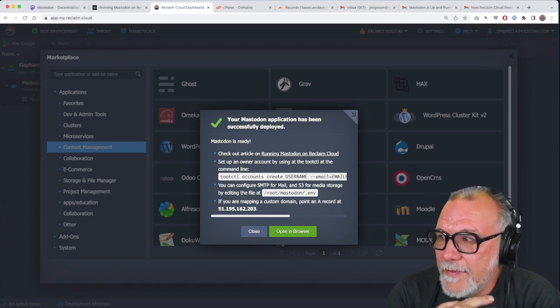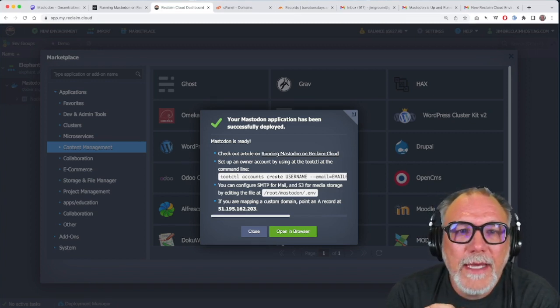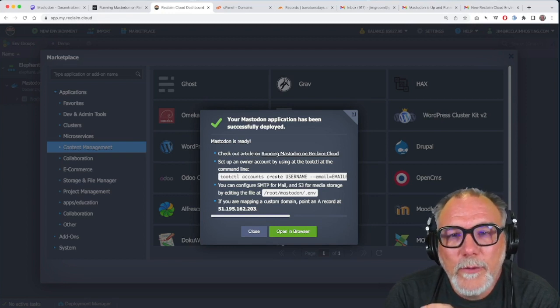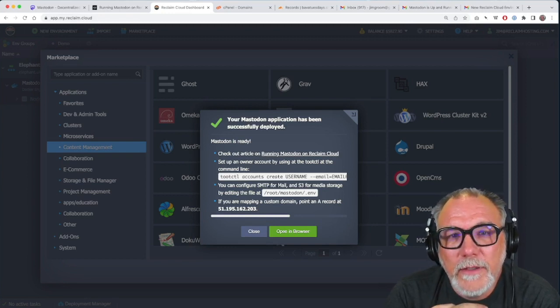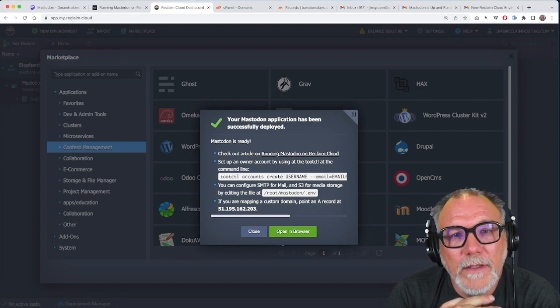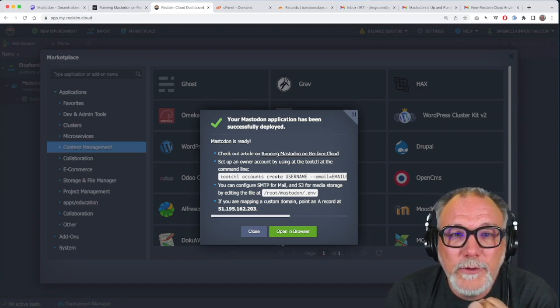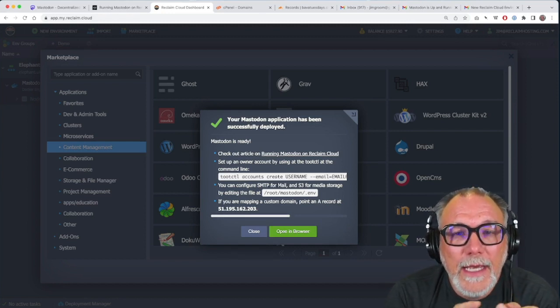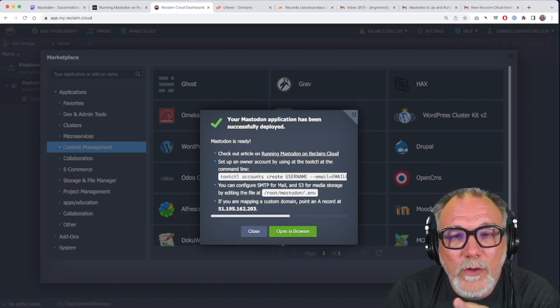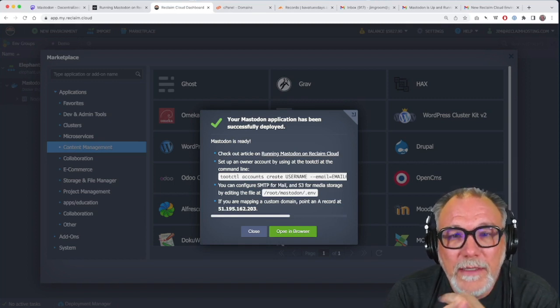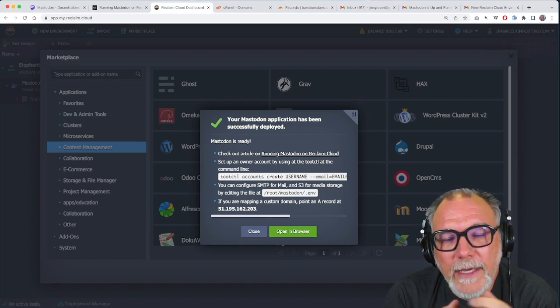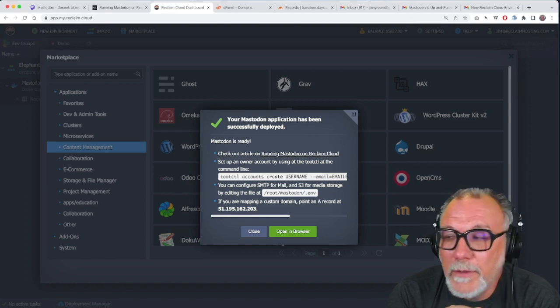And then there's the command line, which will allow you to create an admin account. And this is something that you're going to want to copy and then fill in the username where it says all caps username and the email where you want to put in the username and email you want. It will create the account and give you the password. So be sure to get that information.